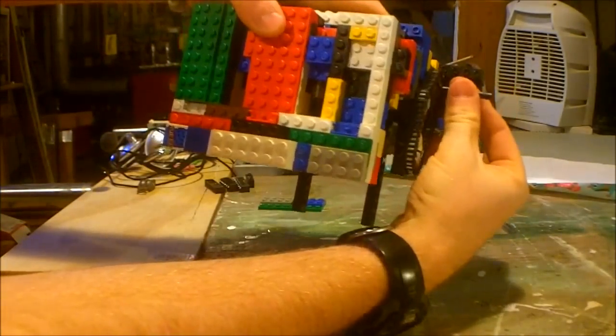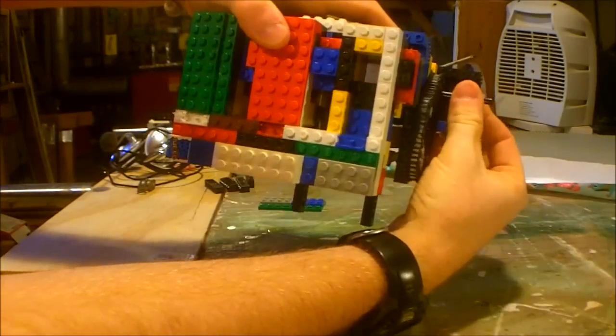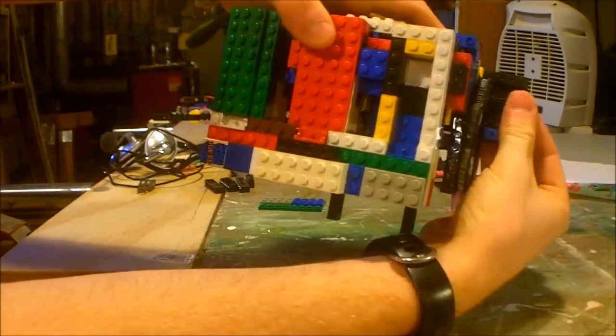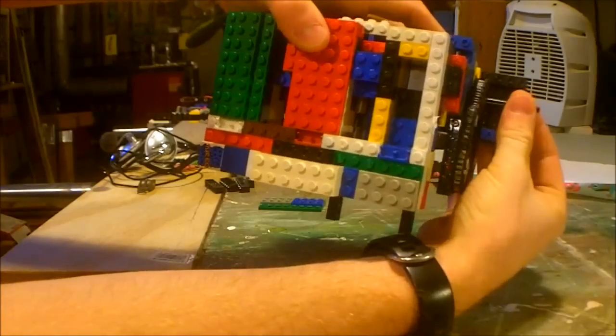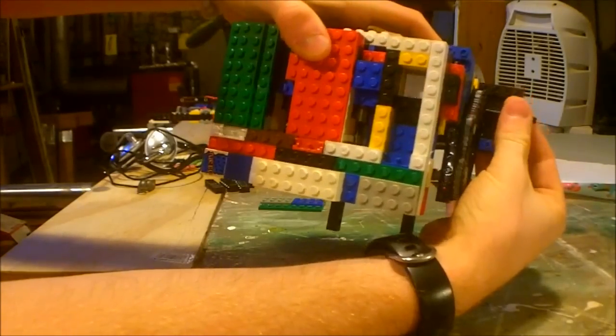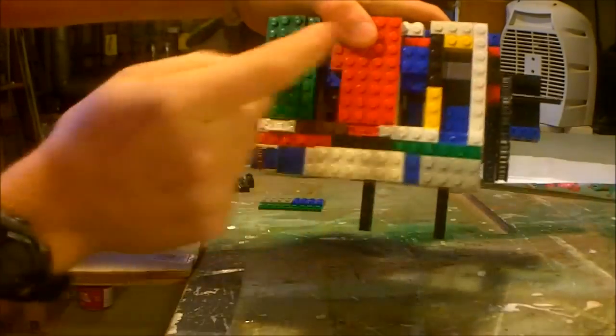Here's the piston on the number one cylinder. Number two, number three.